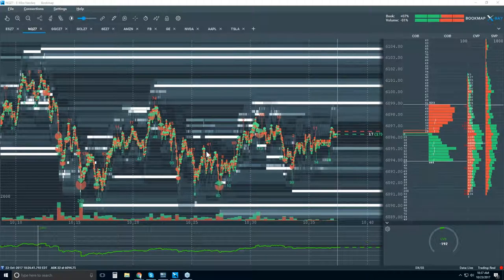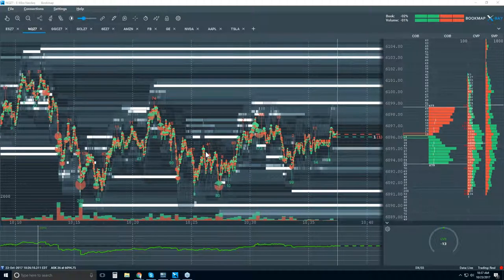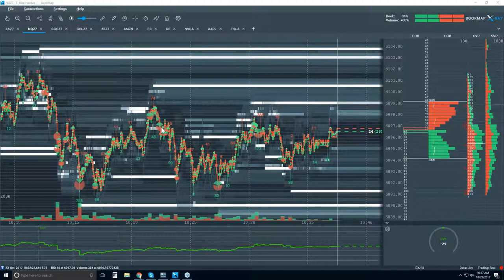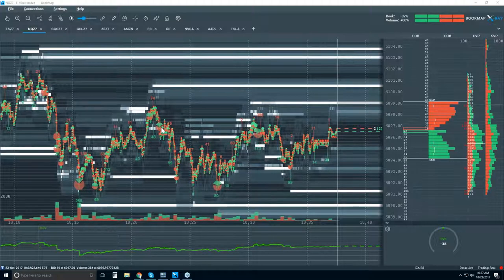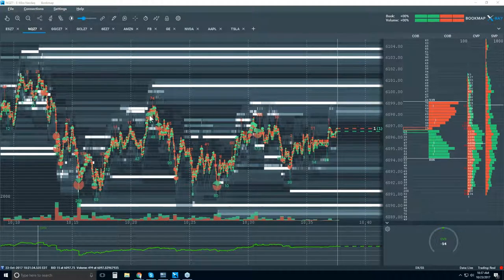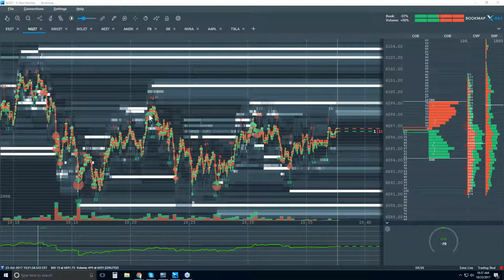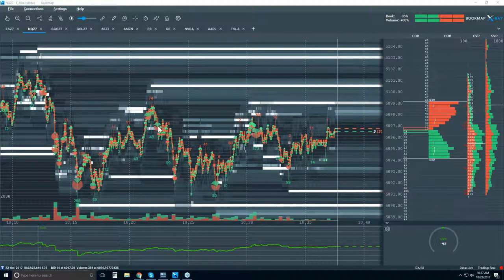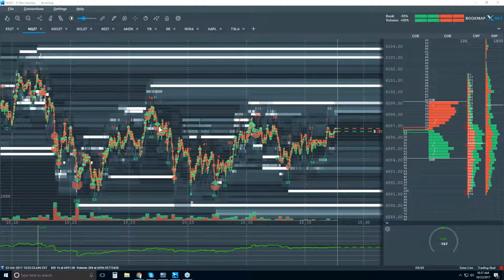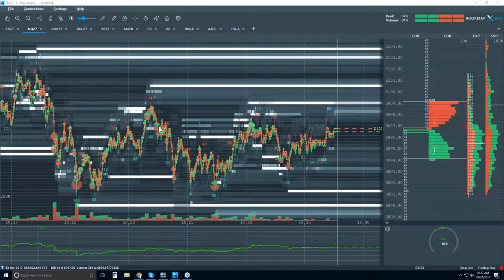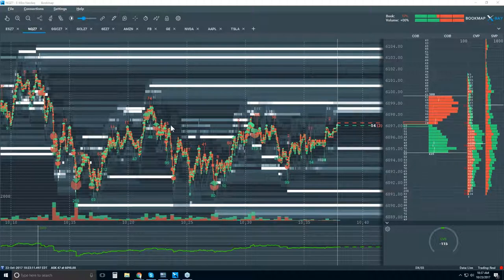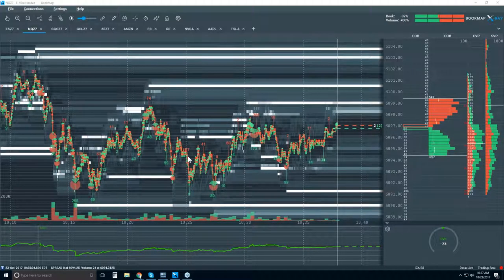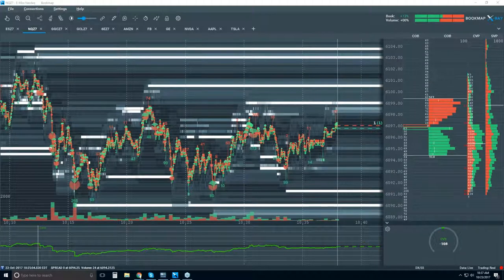What we're displaying here in Bookmap is historical best bid and offer. The volume dots show where volume took place on the historical best bid and offer — you can see the type of volume, where it traded, and how much by the size of the dot. The color of the dot gives insight into what type of volume: aggressive selling or buying. These are all market orders. I'll go through the aggressor classification of volume in a minute.